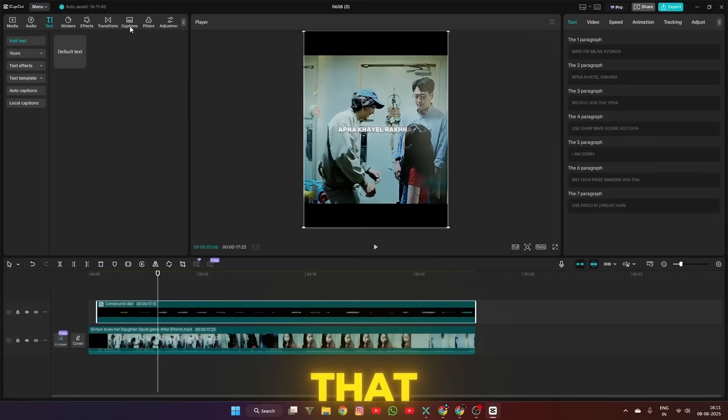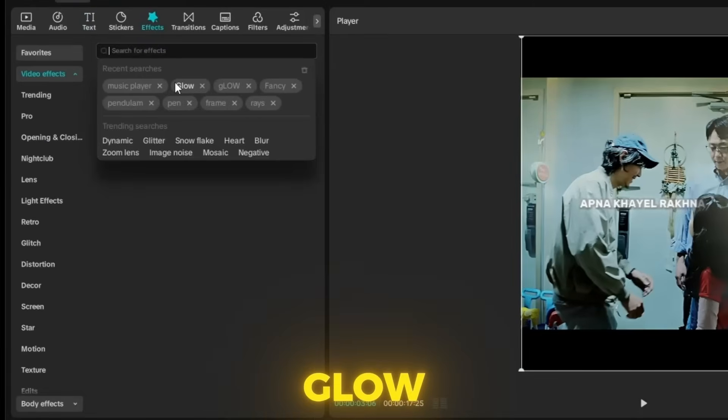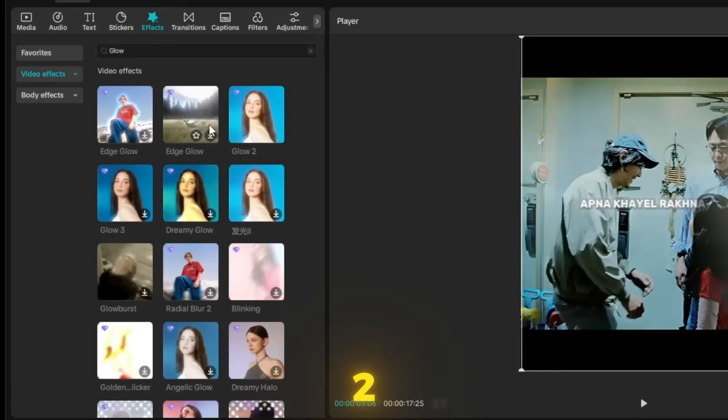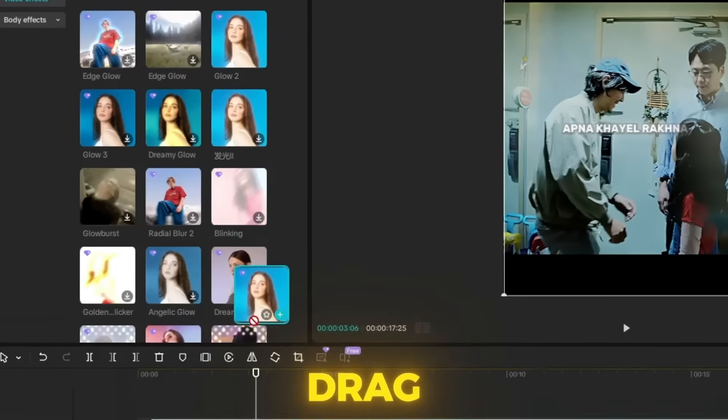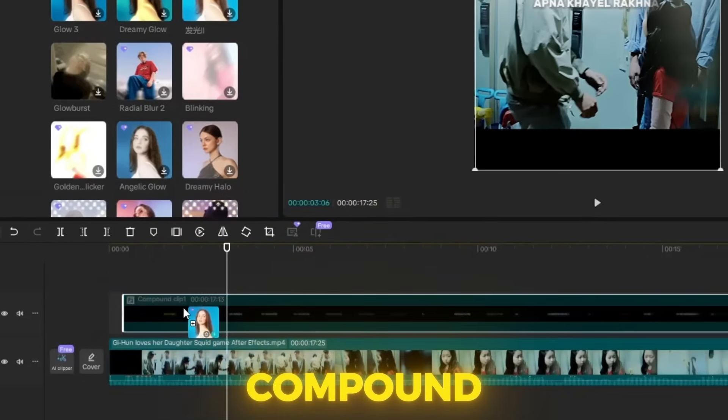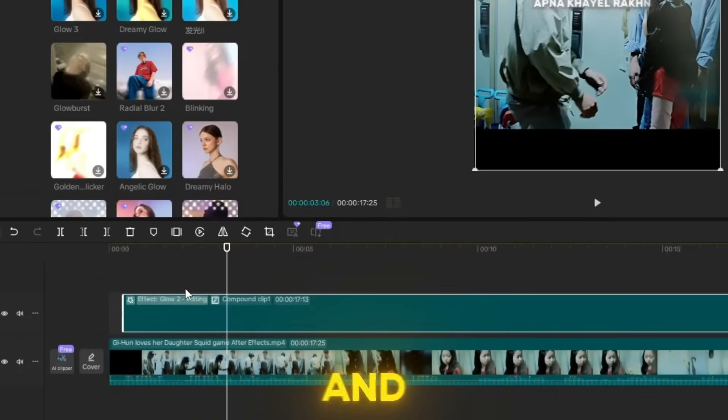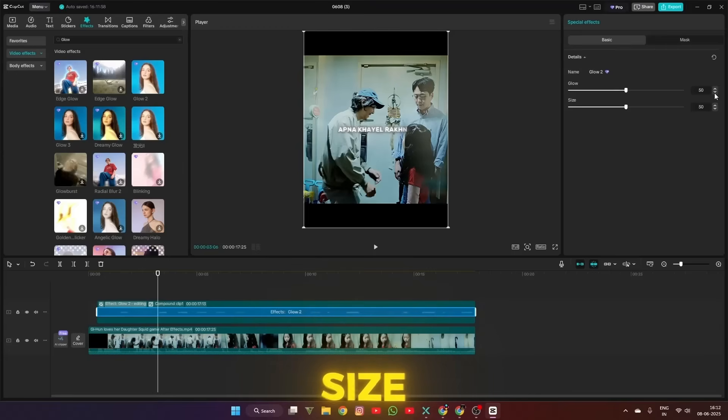After that, go to the effect panel and search for Glow 2. When you've found the Glow 2 effect, drag and drop it on the compound clip and set the size value to 20 to 30.